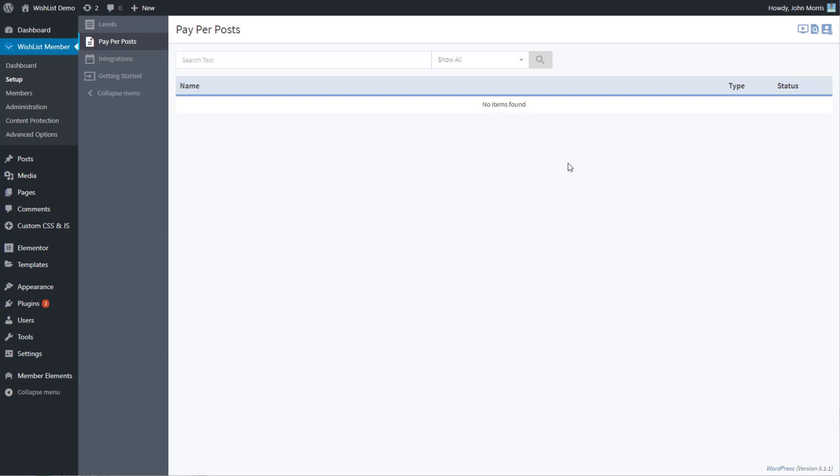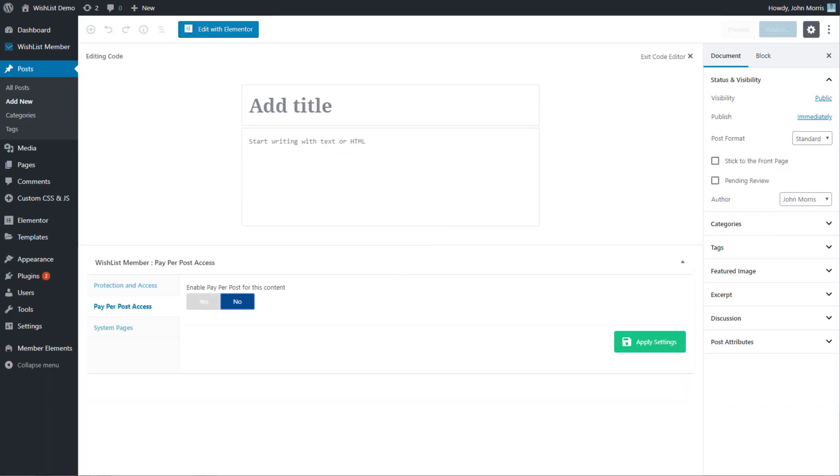Those are some scenarios where you might use this. Let's talk about how this works in this area. Again, you'll notice this says no items found, so we'll go over to the post edit screen. This is the same for posts, pages, or custom post types.